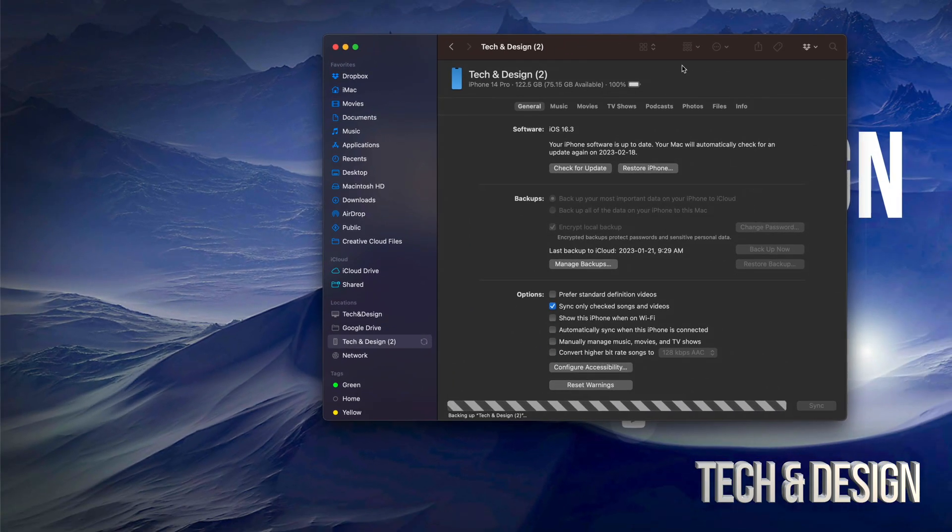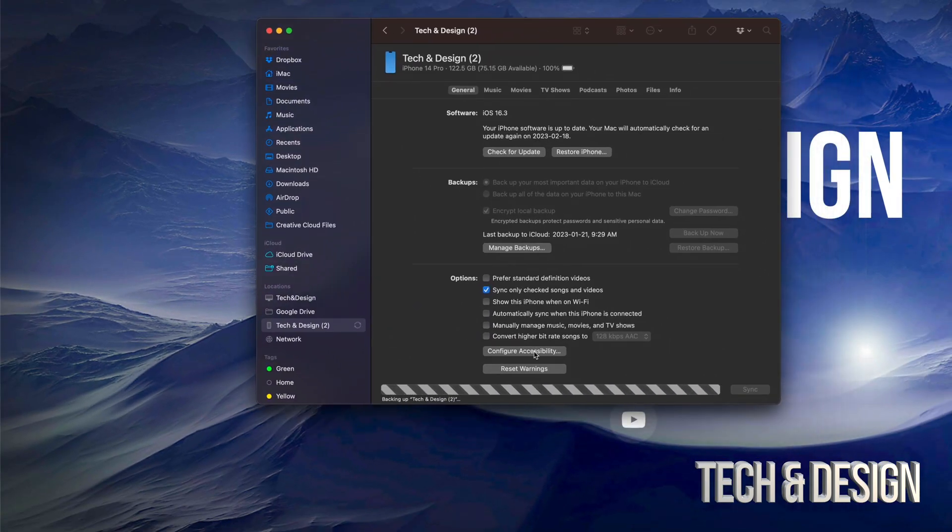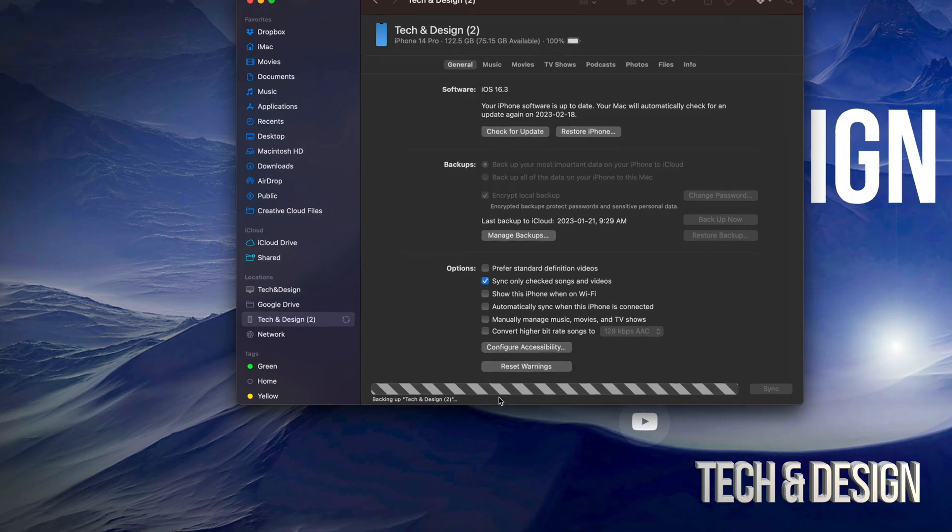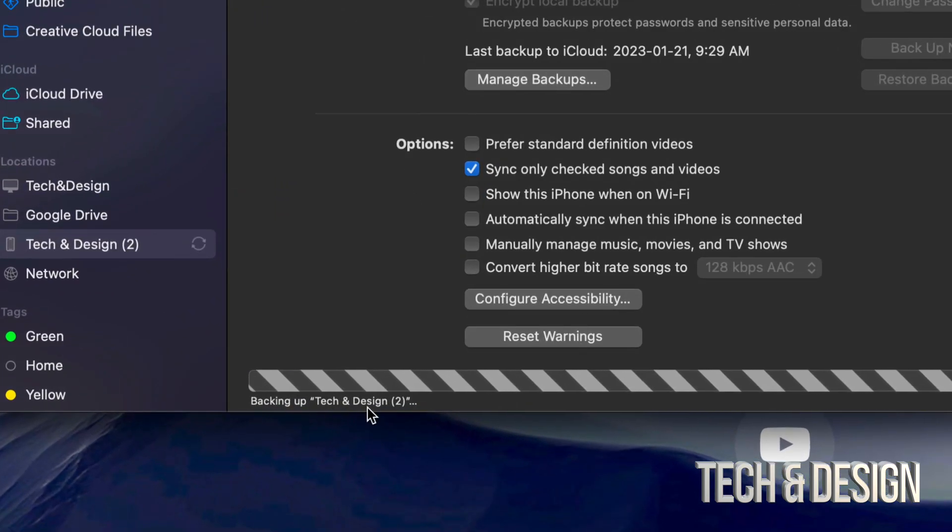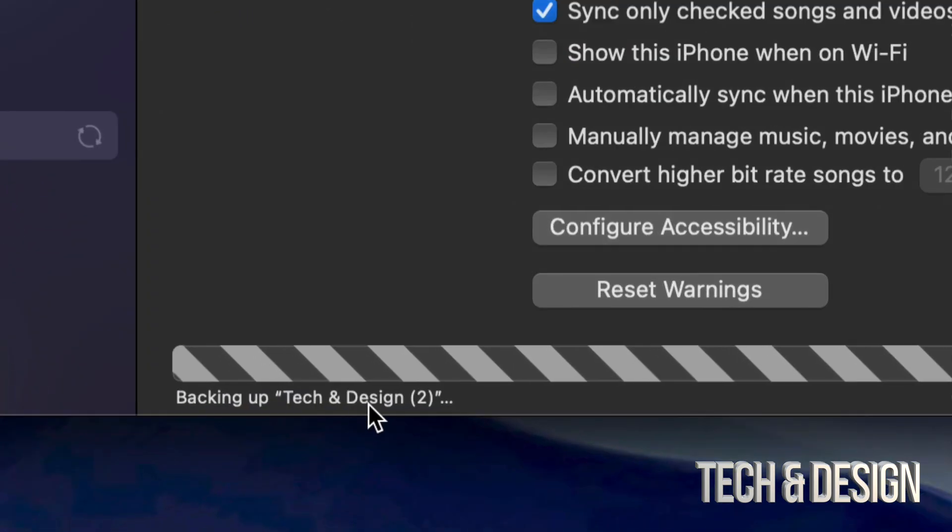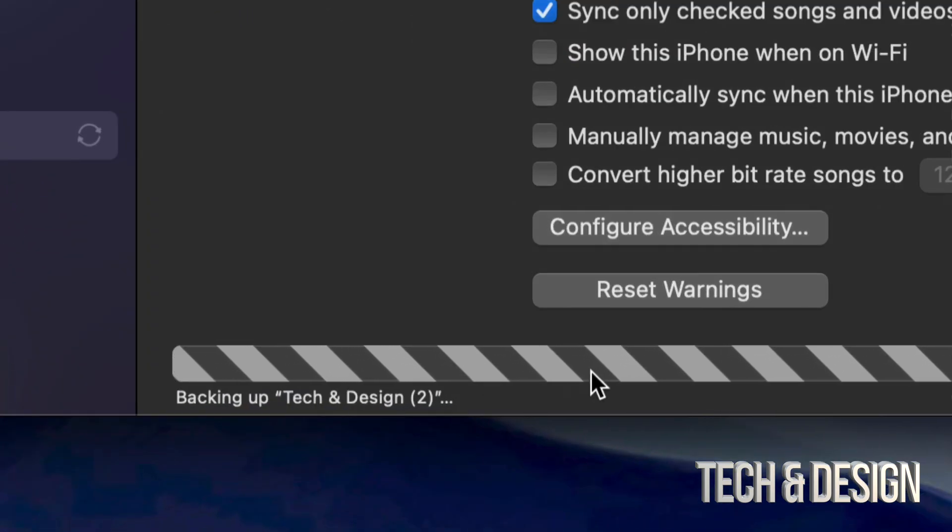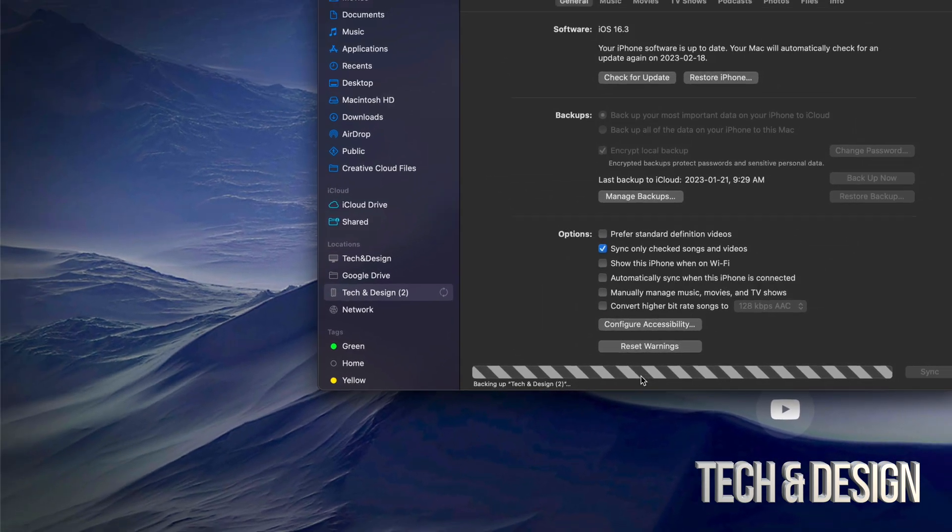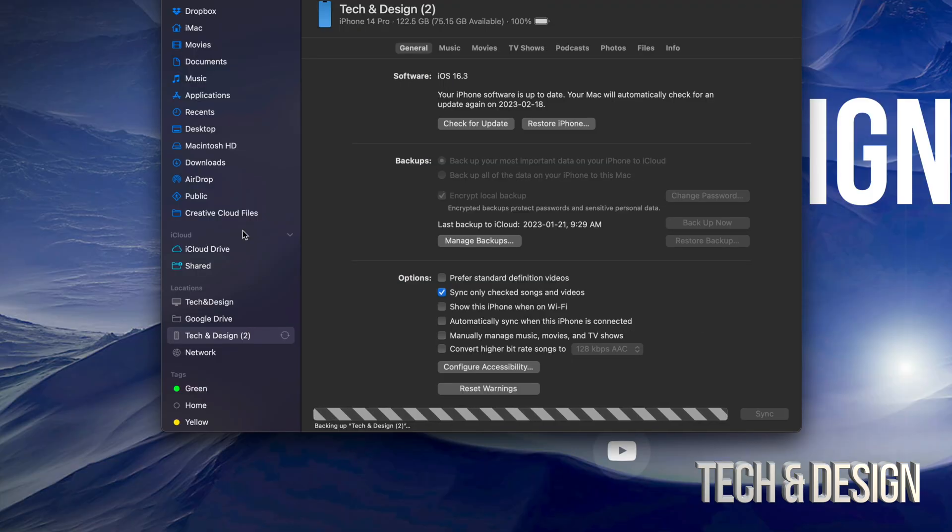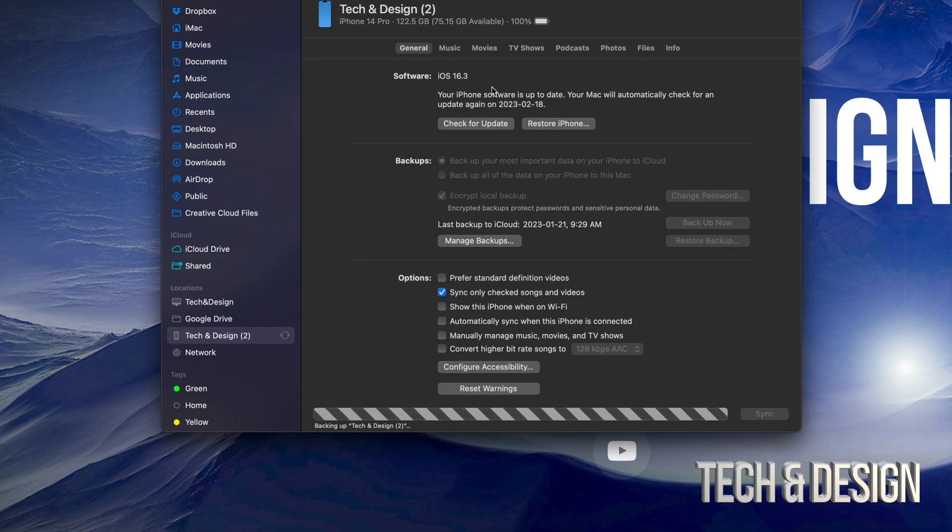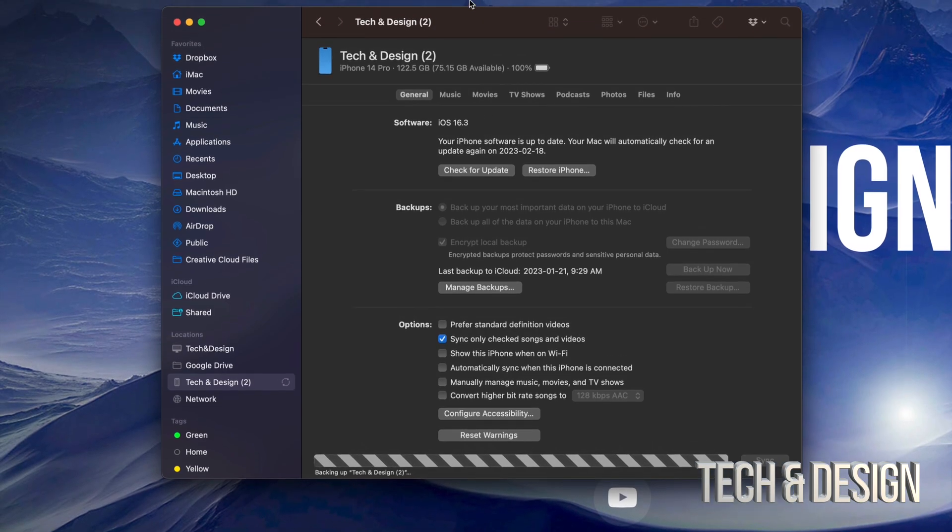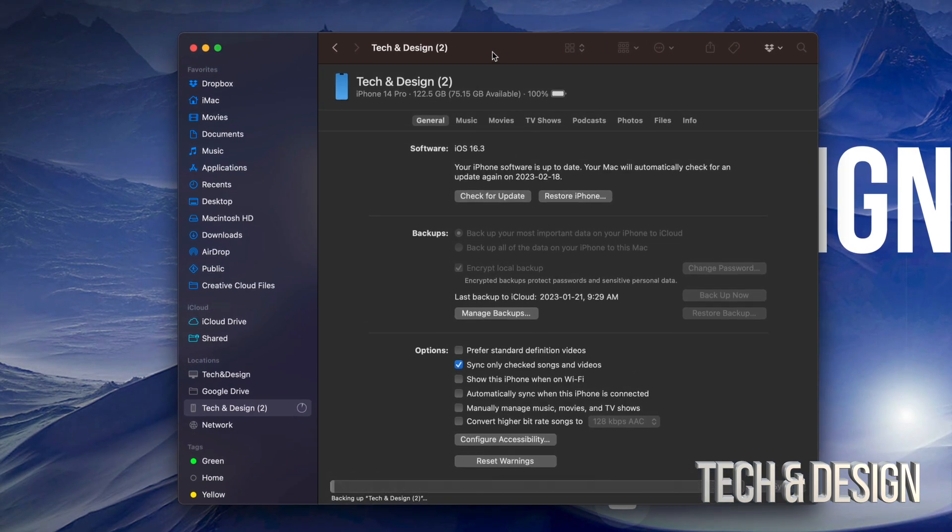So how do you know something's happening? Well, down here below you're going to notice it says backing up Tech and Design 2. So right now it's doing that. We're just going to let it be. And once it's done we can go on and check for updates and update right here our iPhone or iPad to the latest iOS.